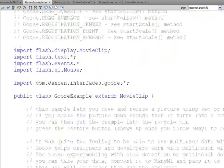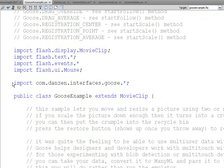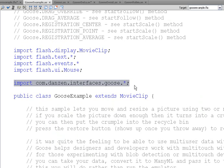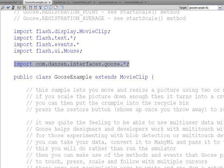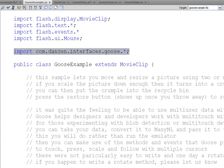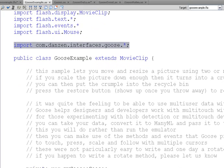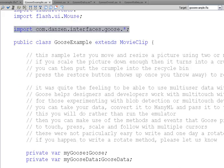Oh, just up here, we import com.danzen.interfaces.goose.star. So, that's the Goose package. That means that your com folder will have to be in a folder in your class path. So, you might have a classes folder in your class path. Put the com folder in that. Do not add com to your class path if you want this to work properly.